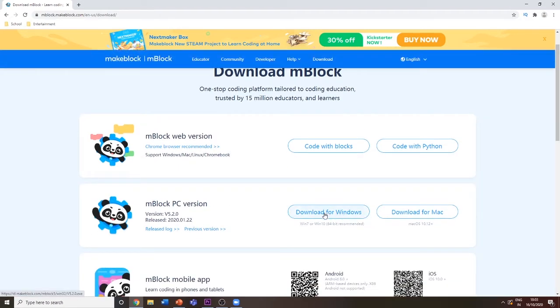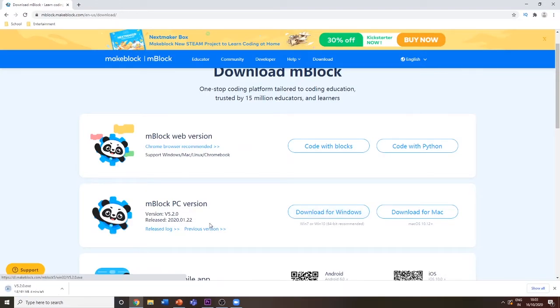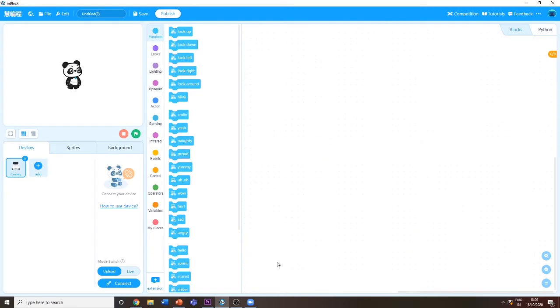It depends if you're using Windows—click download for Windows—or if you are using Mac, click download for Mac. I'm using Windows so I'm going to click Windows and wait for the program to get downloaded.